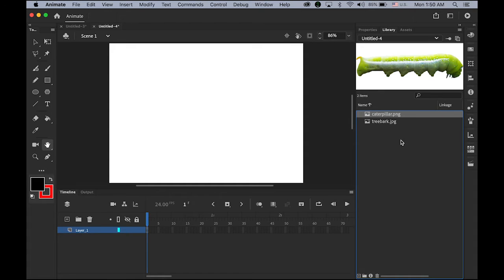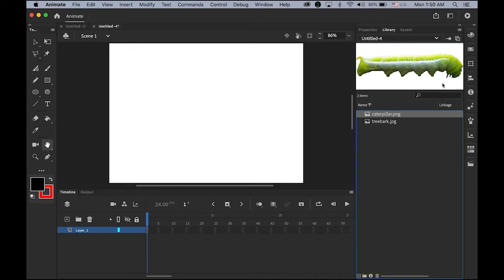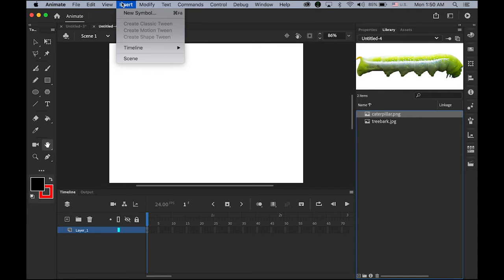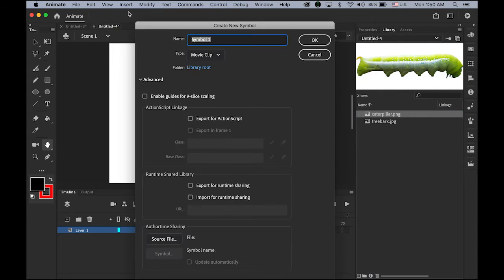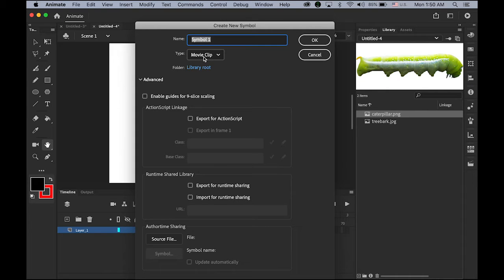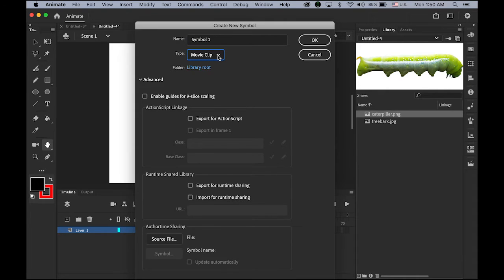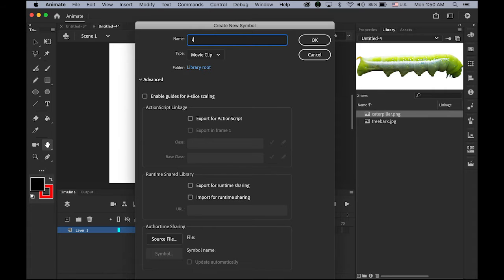First I'm going to make that animation of this Caterpillar as a movie clip symbol. So go to insert menu, new symbol, and movie clip, make sure the type is a movie clip symbol, and then name, I will name it as crawling.